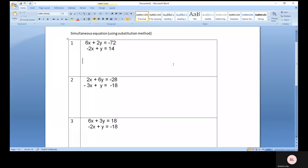Hi, everyone. In the first part of the simultaneous equation, I've taught you all to use the elimination method. And in this part two series of this simultaneous equation video or exercise, we are going to use the substitution method.